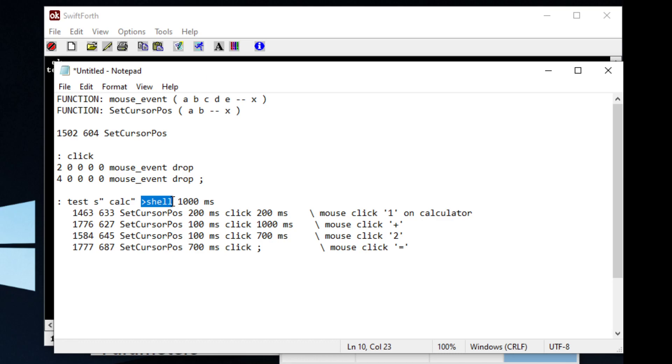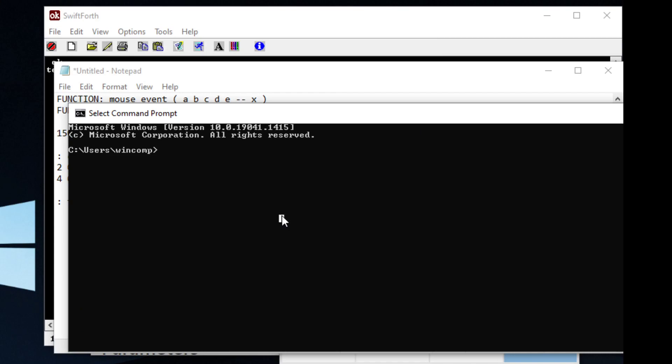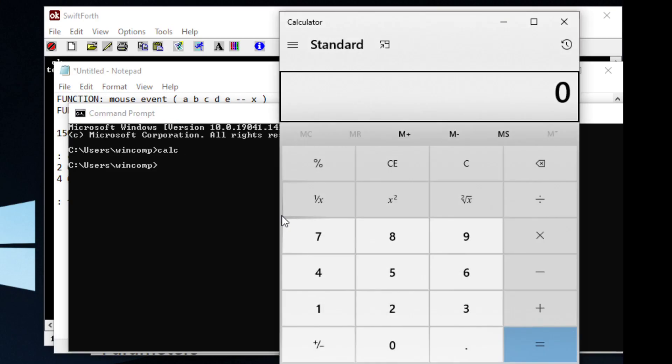So if we were to open up a command prompt and type in calc, it would do pretty much the same thing.